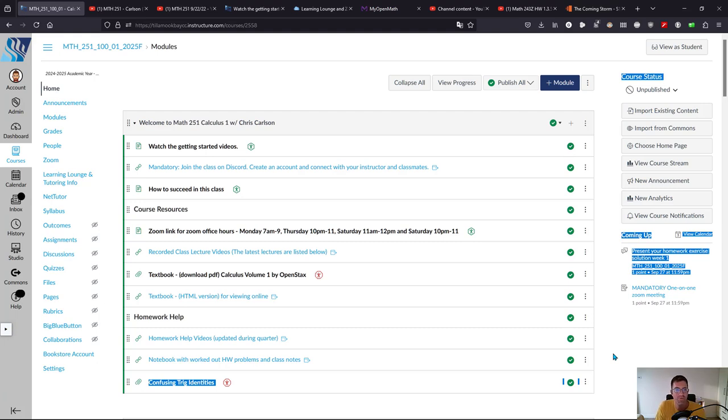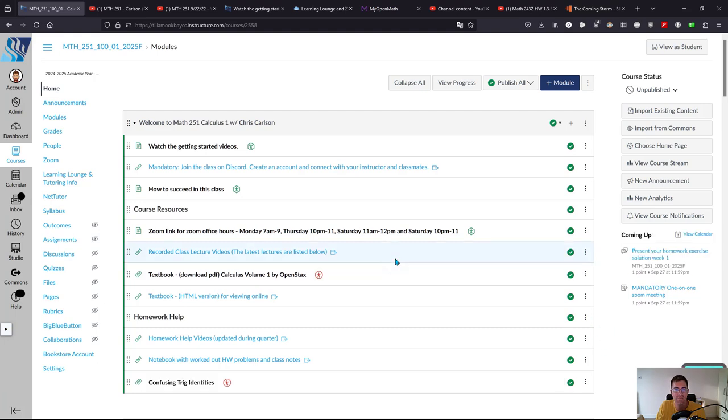Welcome to Calculus 1. This is Math 251, and it's an online class.